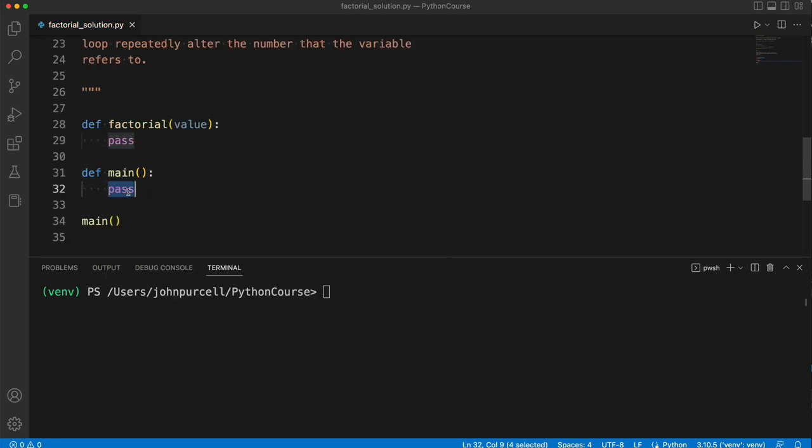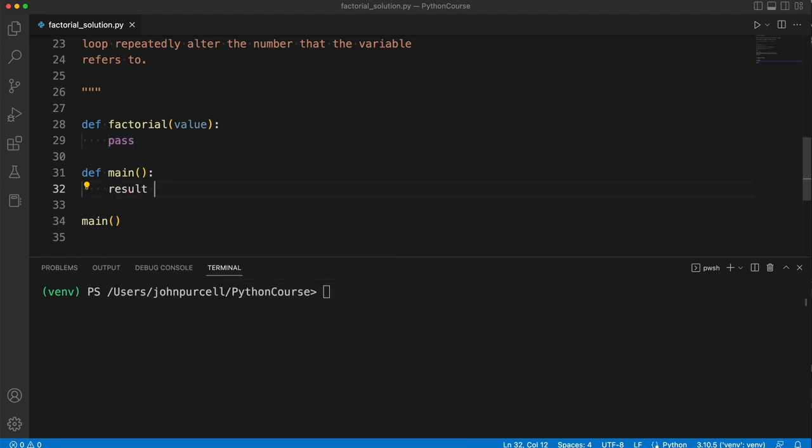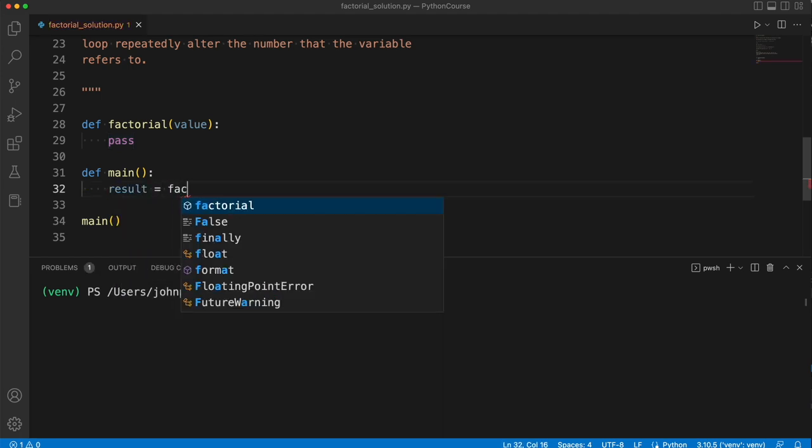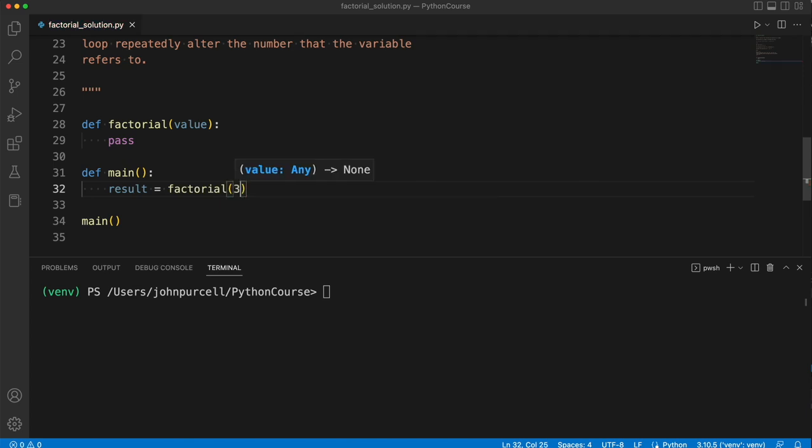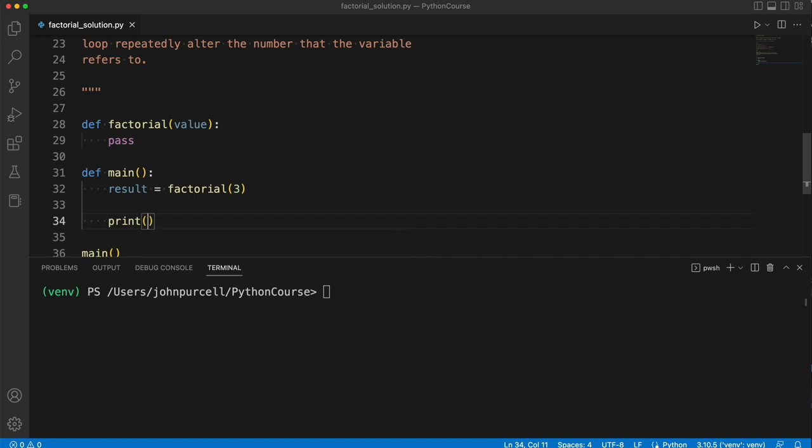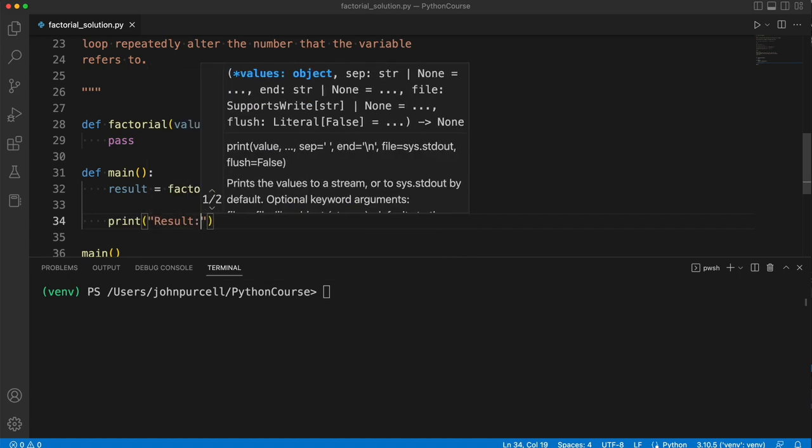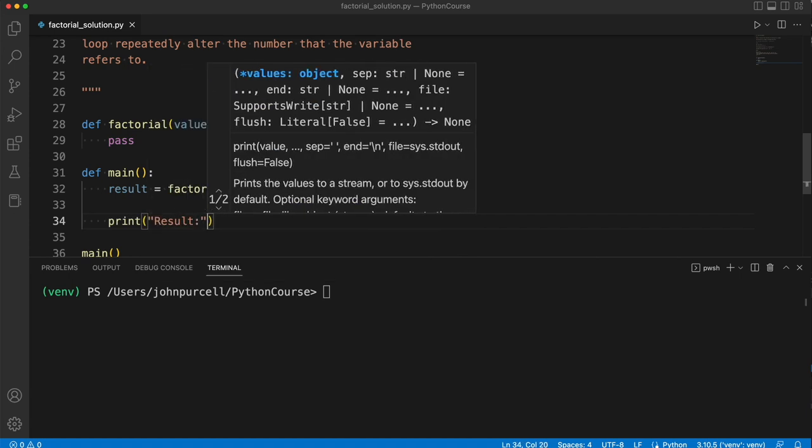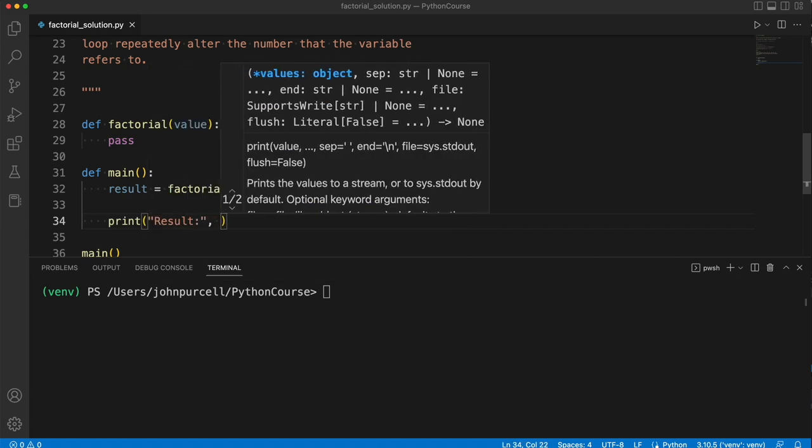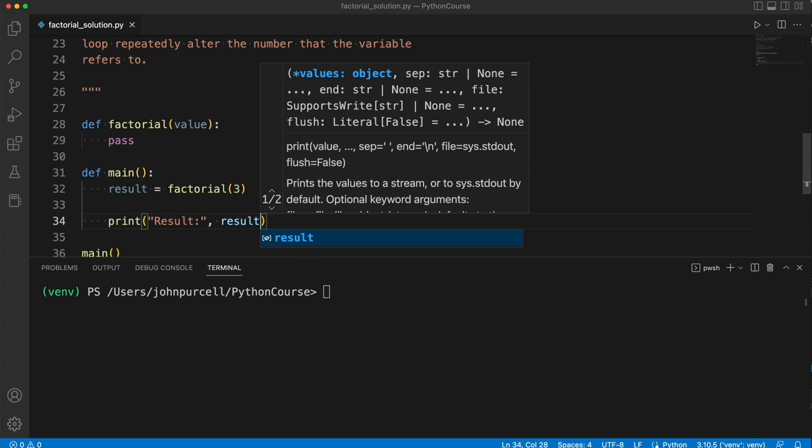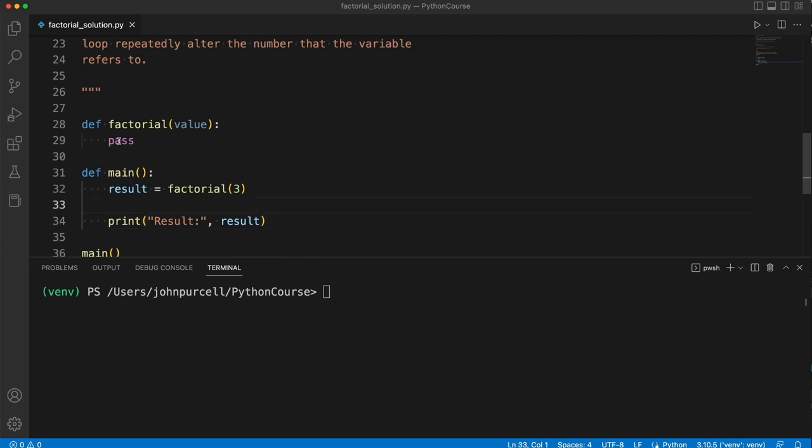Now, we can already call this function. What we want to be able to do is collect a result from it, so result equals factorial, and passing some value here, like three or whatever, and then we want to be able to say print result, and let's print result there.